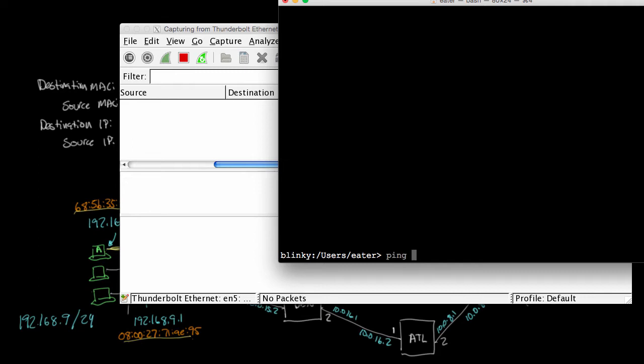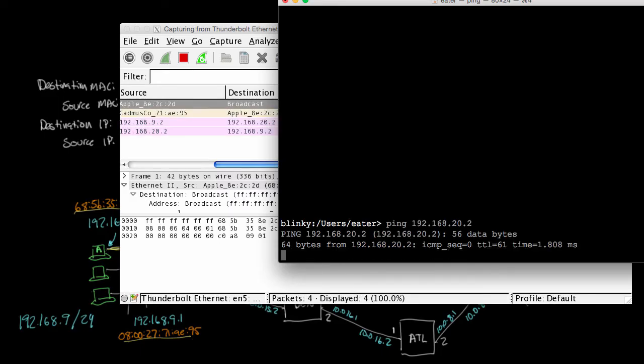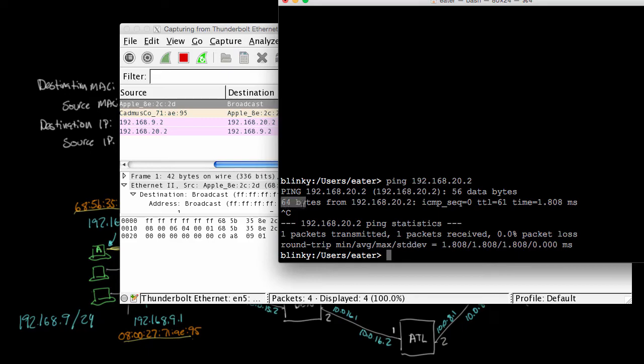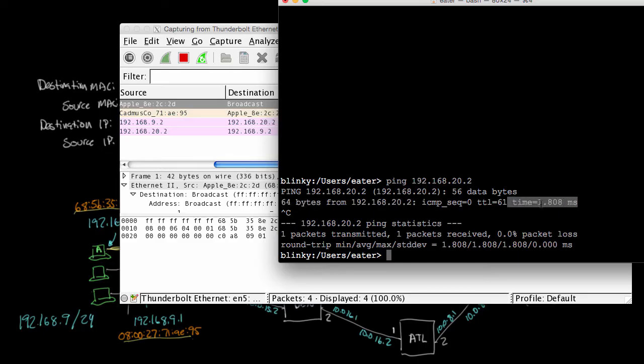And what happens is it sends a ping request to 192.168.20.2. And then it says it's received 64 bytes from 192.168.20.2. So it sent and received a packet from that destination. And it even tells us how long it took. So it says it took 1.08 milliseconds to send and receive the response.